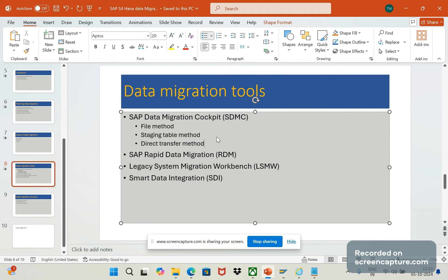The next one is SAP rapid data migration. Here also we have free configured templates and automated processes available. It improves data quality and it will reduce the risk, and cost will also be lower. This one also supports both SAP and non-SAP source systems. Here also we can validate the data capabilities and it includes pre-built data extraction, transformation and loading process, nothing but ETL extraction tools.